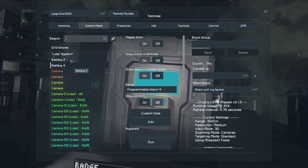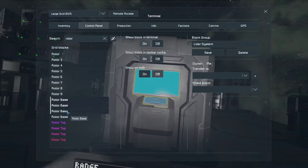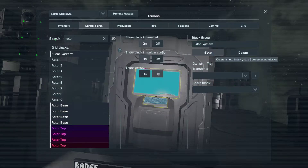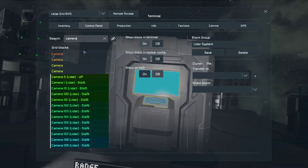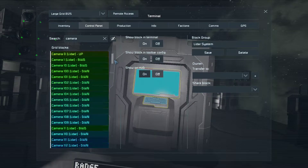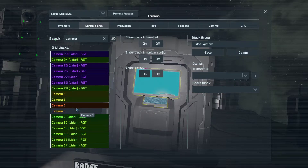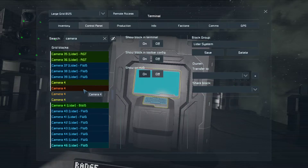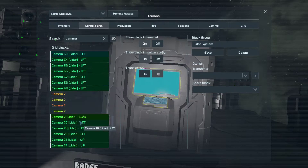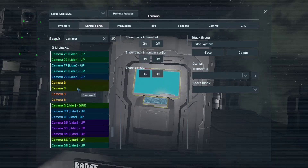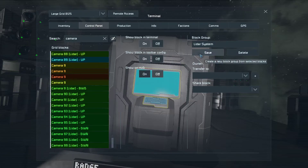Now we need to add the rotors to the LiDAR block group, then add the new cameras to the LiDAR block group as well. Since I have nine of them, I do nine of them four times — just a little bit of setup. Save.